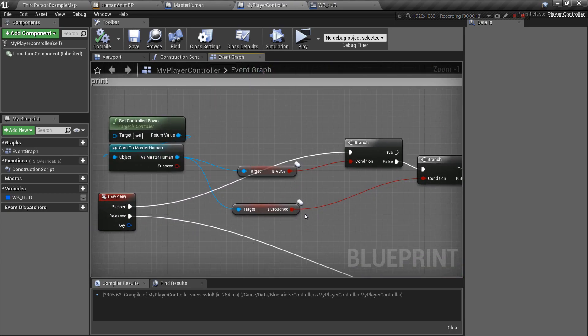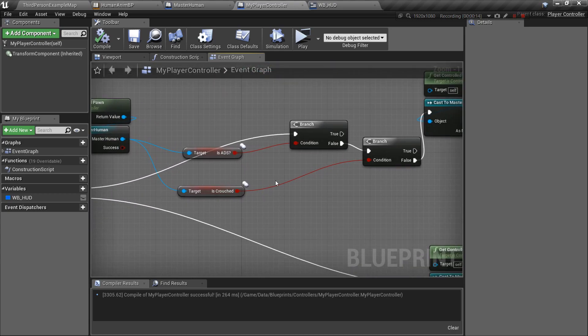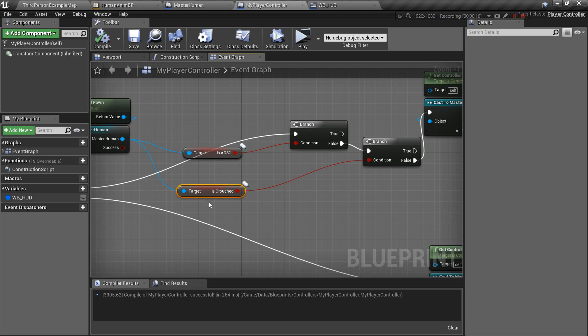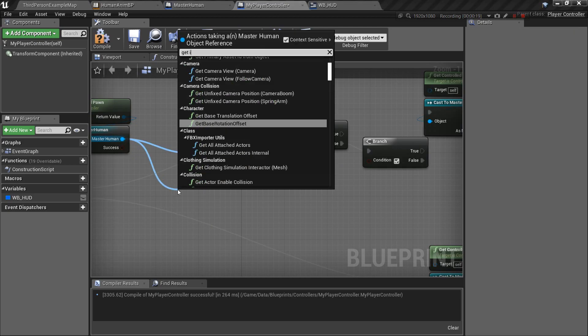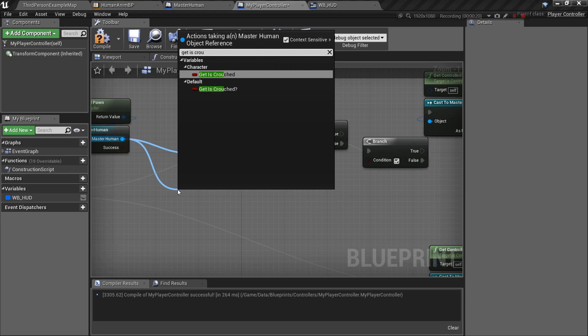trying to check if he's crouched, but it was always returning false. It's because I was using the wrong crouched getter. I was using the default one that comes with Unreal. I want mine that has the little checkmark at the end. So that's why it wasn't working.